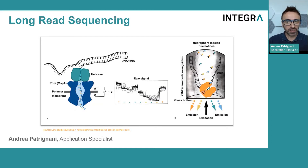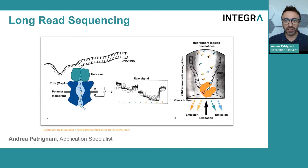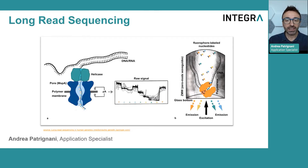Hello everyone and welcome to this video produced by Integra Biosciences. My name is Andrea and today I'm excited to present an introduction to long read sequencing. Let's dive into this fascinating topic together.